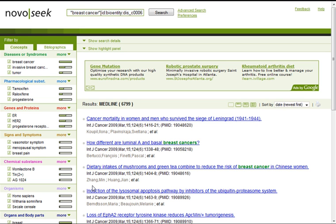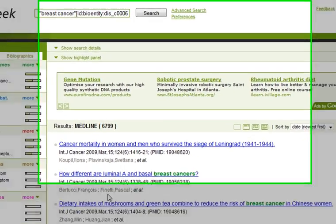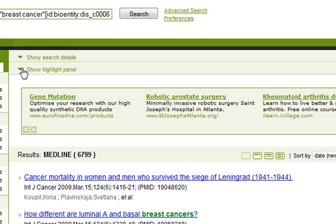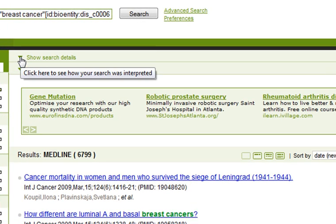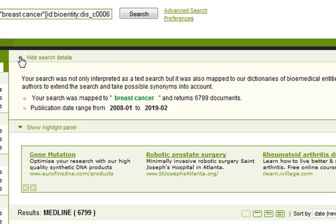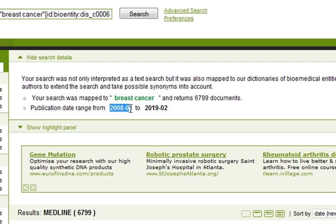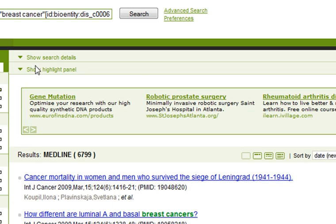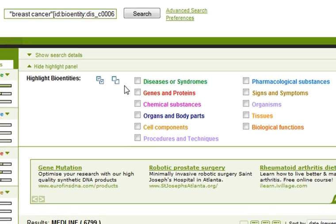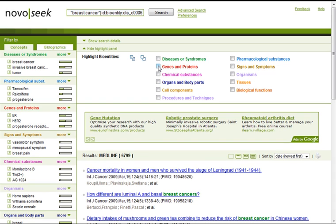On the results page, we have several options offered to us. Below the main search box, we can see the search details. We've looked for breast cancer since 2008, and it returned 6,799 documents.